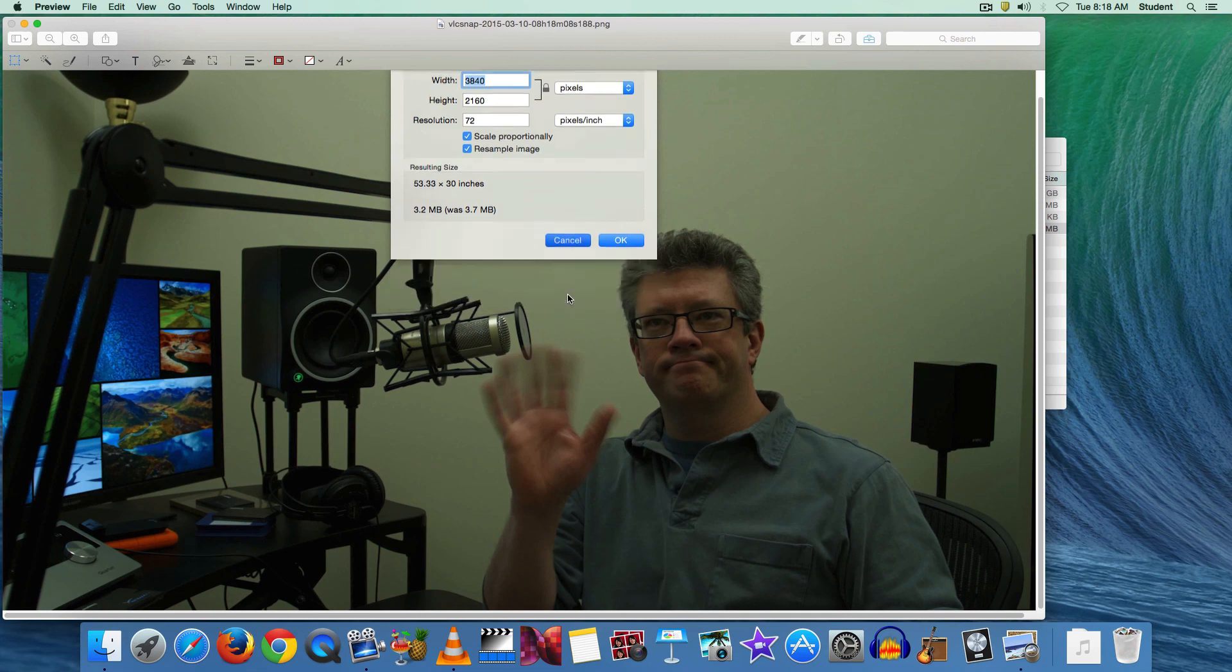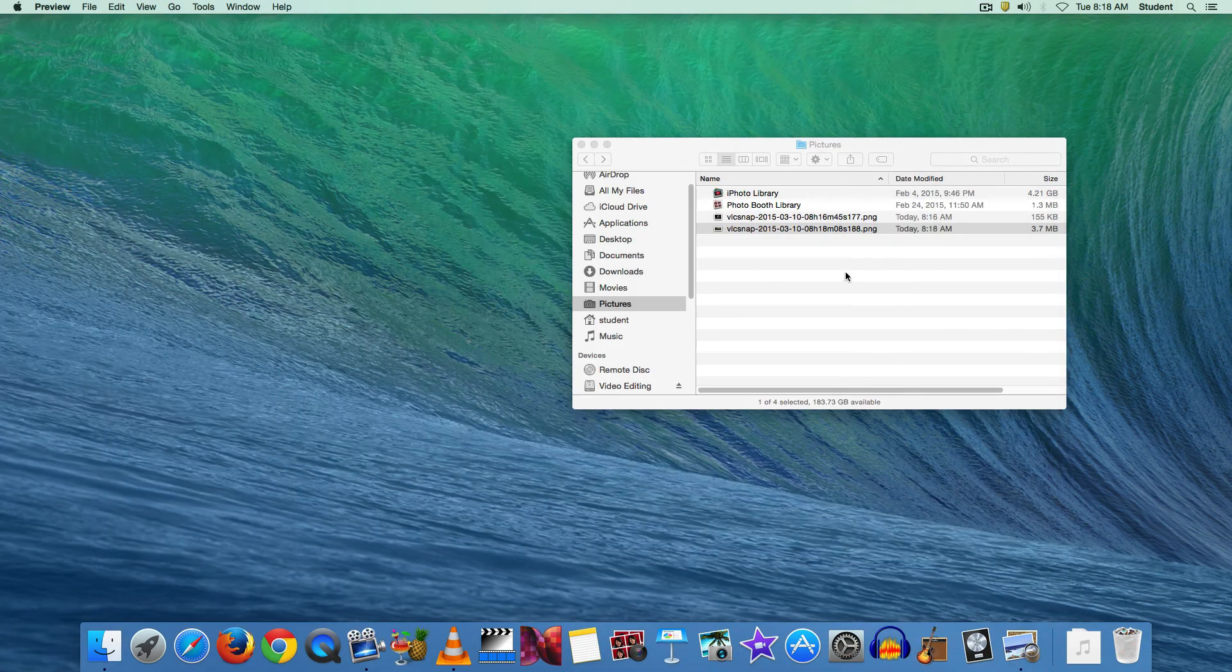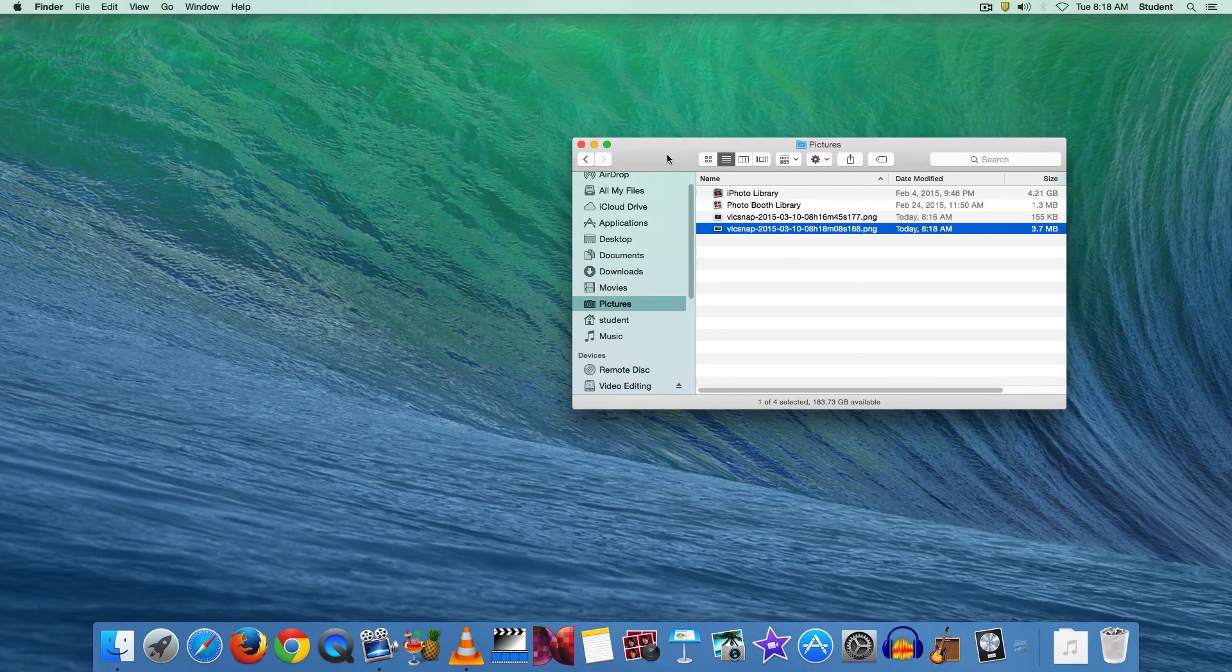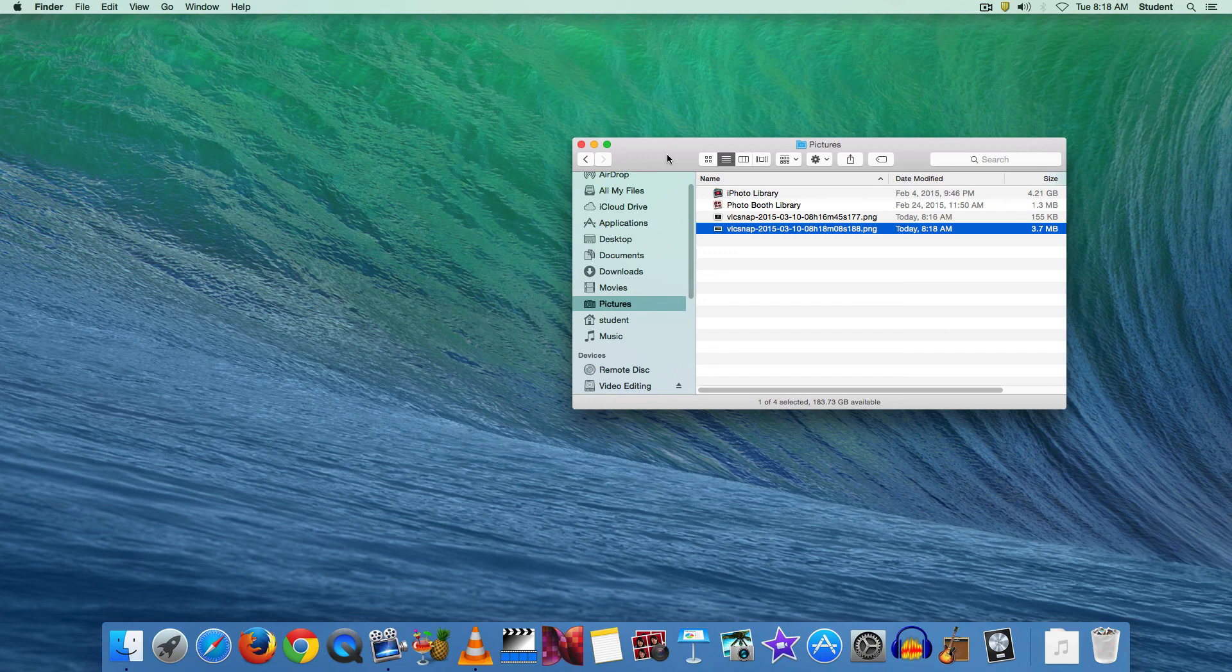So we'll cancel that and close the preview window. But that's how you grab still images from video files using the VLC program.